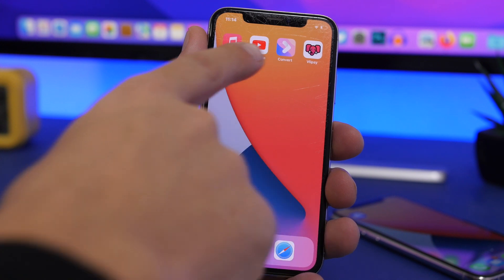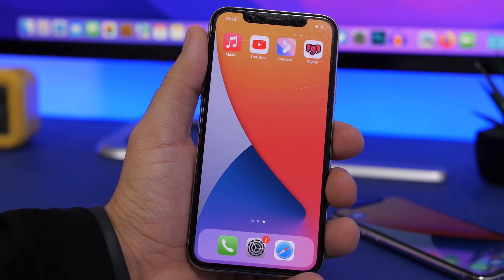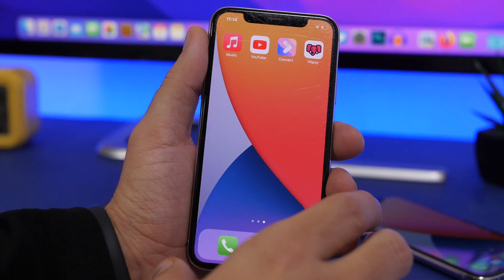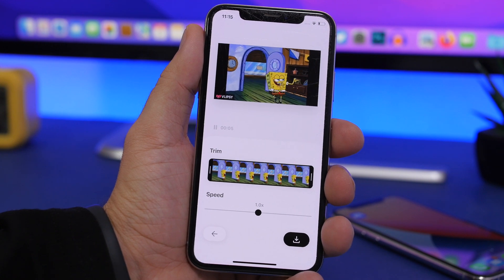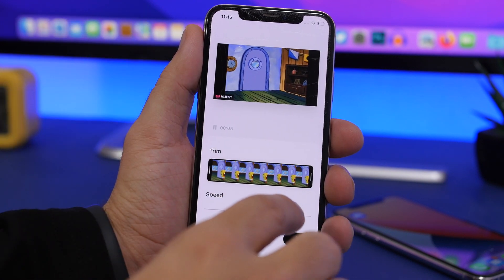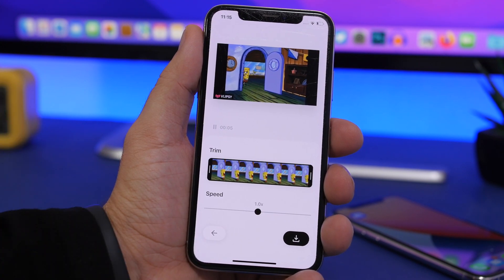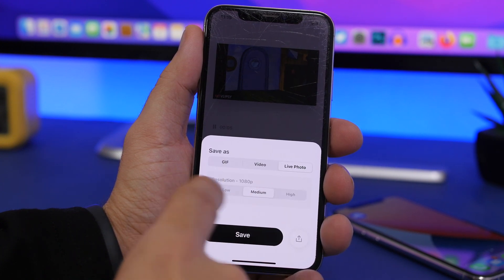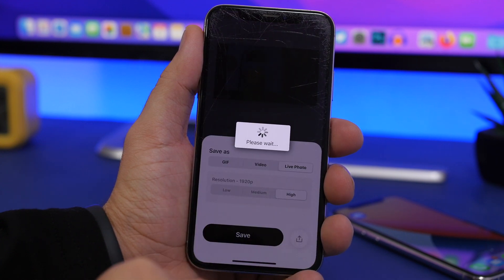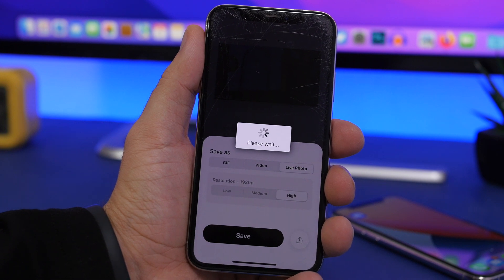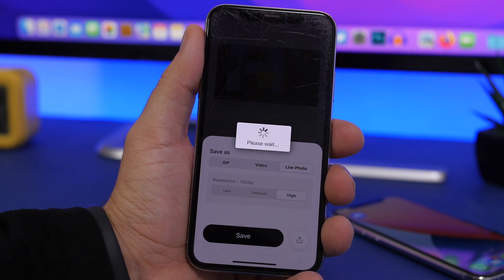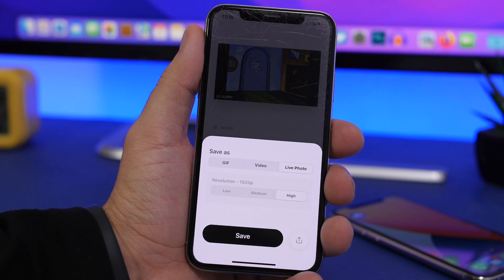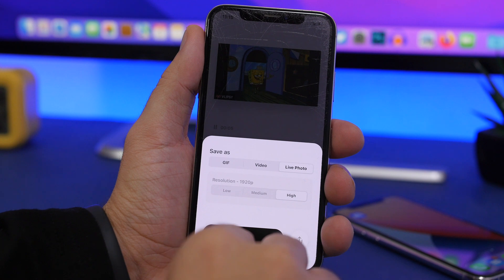To convert the video, you'll need to install this app, also linked in the description. Open the app and load the video you want to use for the wallpaper. You can change the speed or trim it. Then tap the little button, choose Live Photo, select your resolution (high or medium), tap Save, and wait for it to save to your photo album. The entire video — even 30, 40 seconds or a minute — will be saved as a live photo.